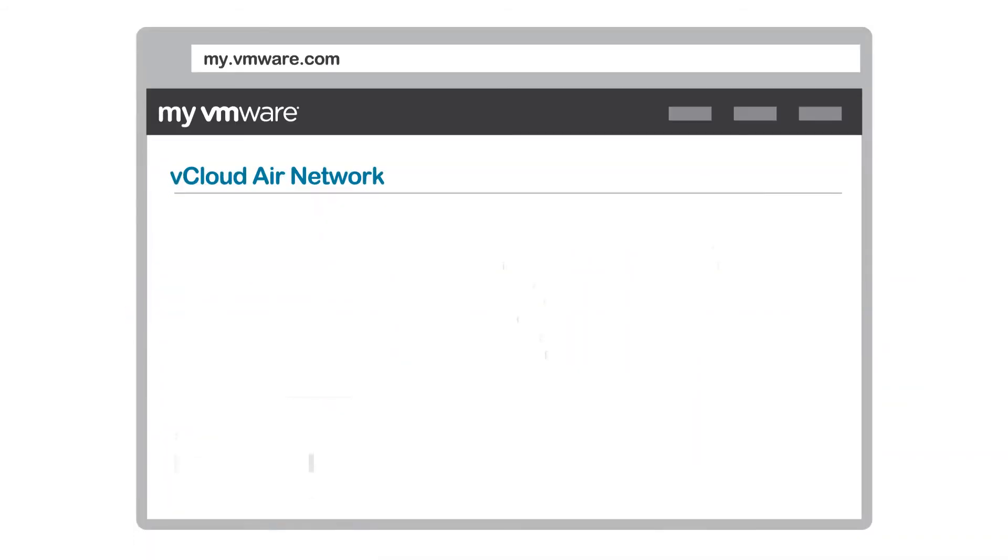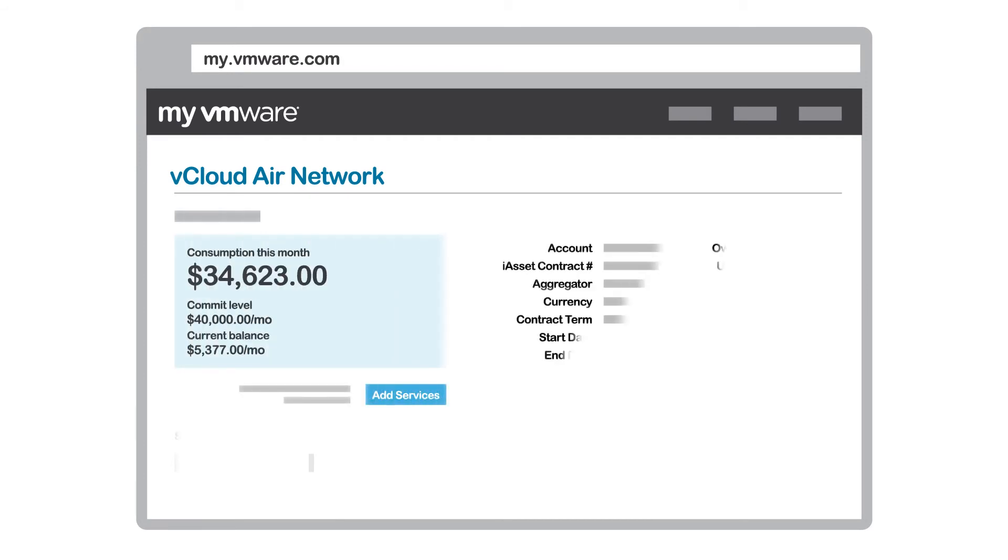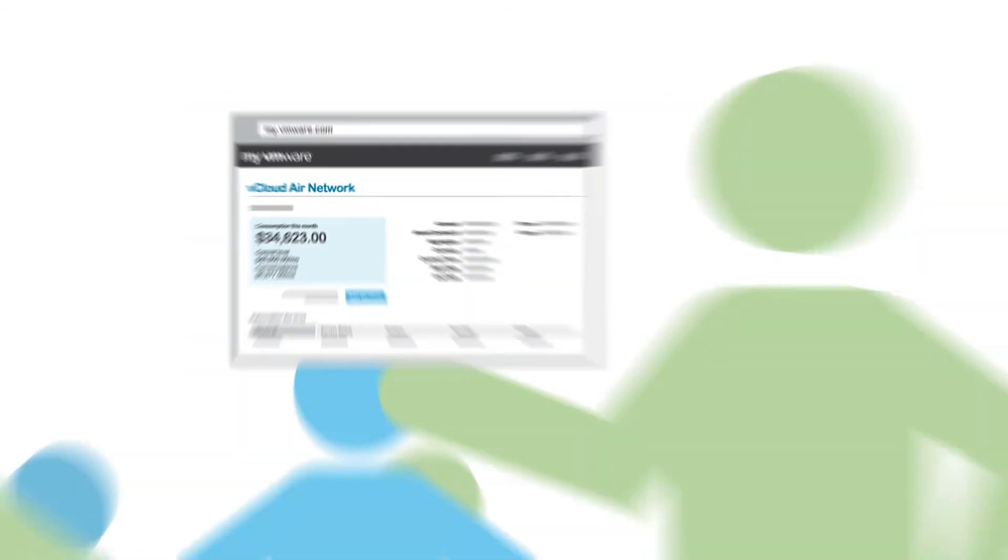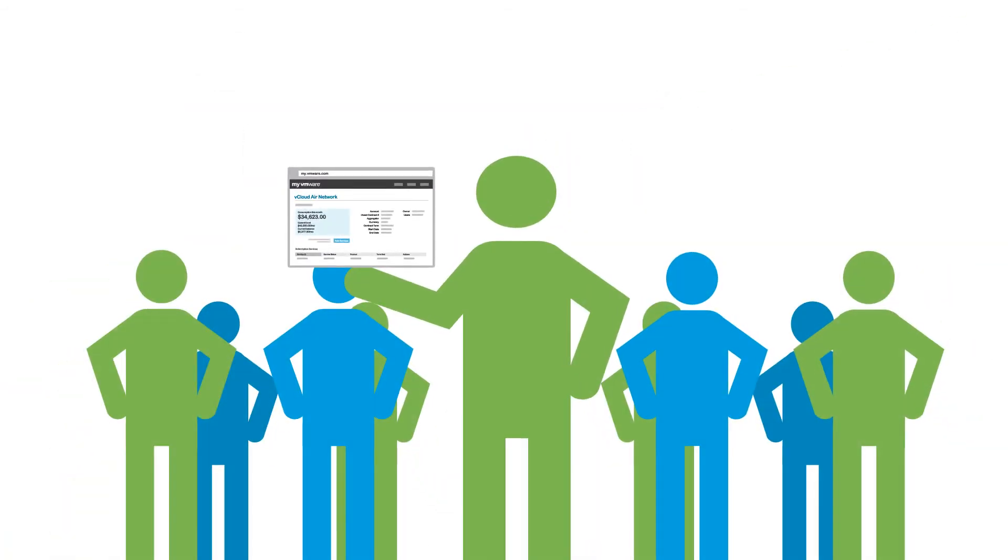All this through the vCloud Air Network Program with consolidated operations and billings that will help you keep both your people and your customers happy.